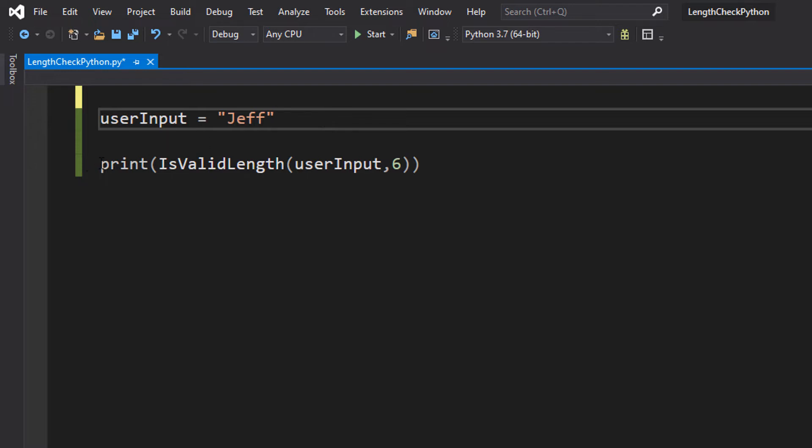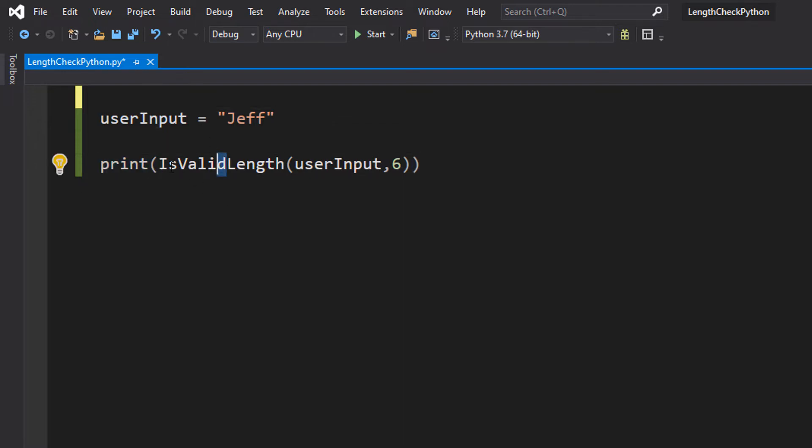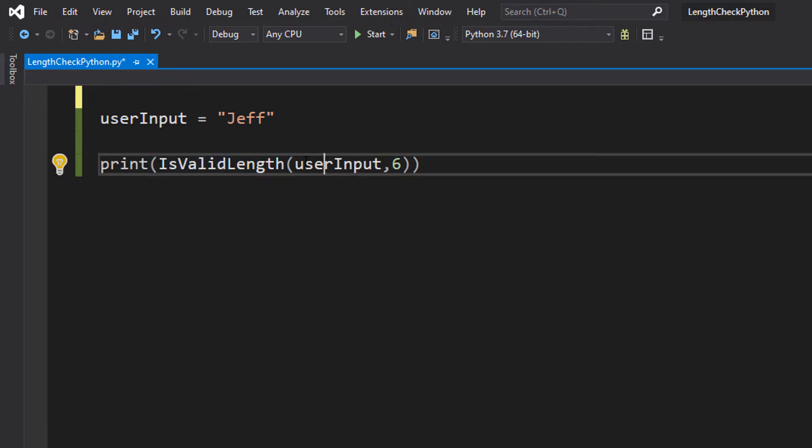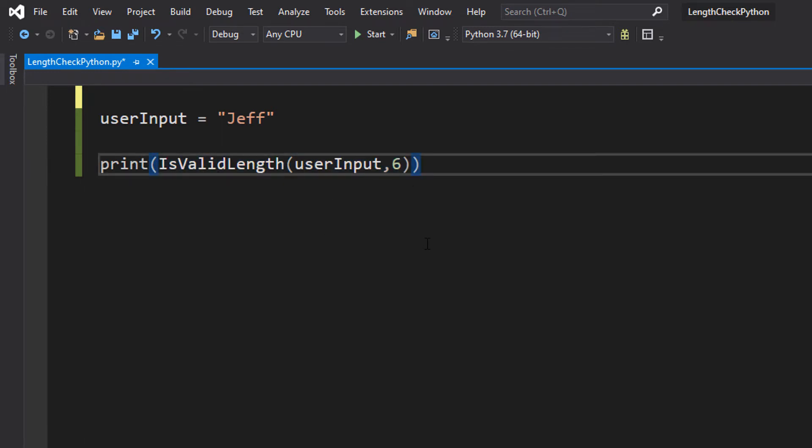Then we're going to have a print statement which just prints whatever is in the brackets. We're going to do isValidLength, UserInput and 6. This will make sense in one moment.